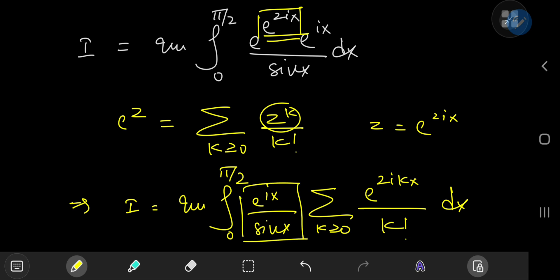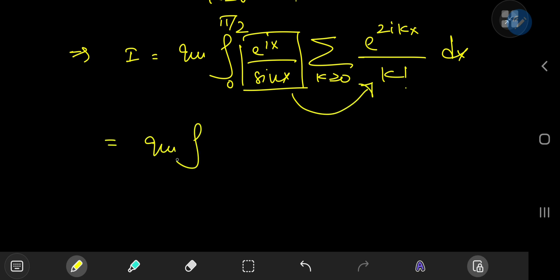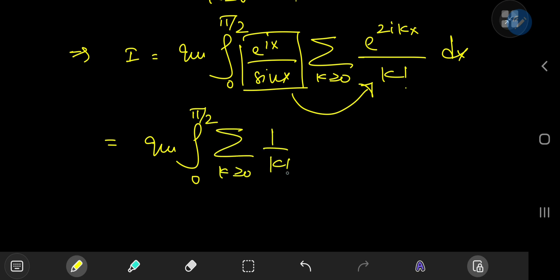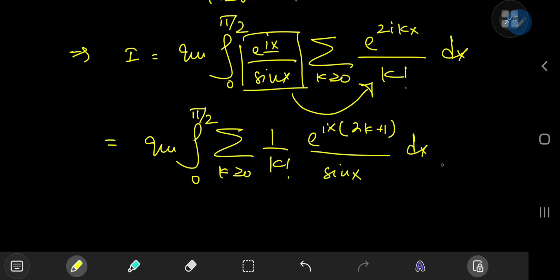Notice that the e^(ix)/sin(x) term is independent of k, so we can slip it inside the summation, giving the imaginary part of the integral from 0 to π/2 of the sum over k of (1/k!) times e^(2ikx) times e^(ix) dx. Combining the exponentials and factoring out ix, the exponent becomes ix(2k+1), and we are dividing the whole thing by sine x.